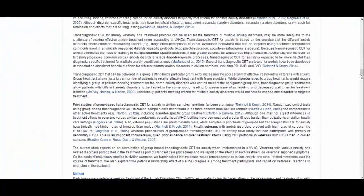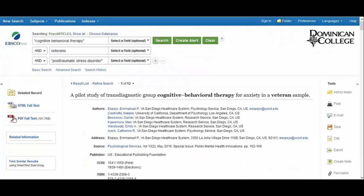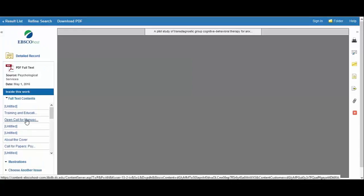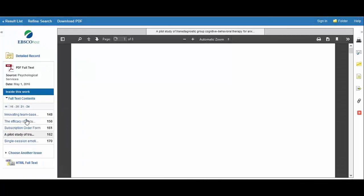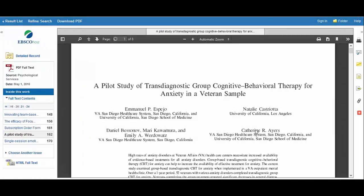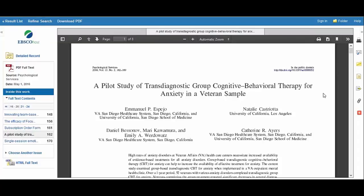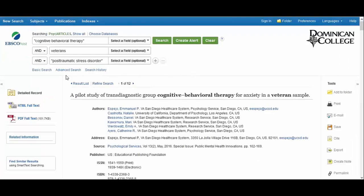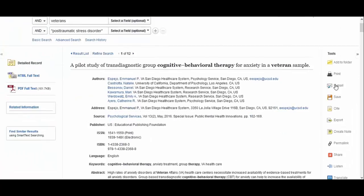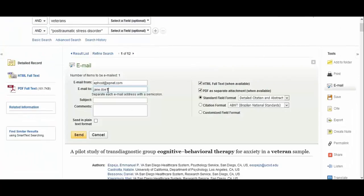A link to the PDF full text should be located in the upper left corner of the page. Opening the PDF allows you to download a copy from your browser to your computer or to print the full text. Alternatively, you could email the article to yourself to read later by using this email tool.